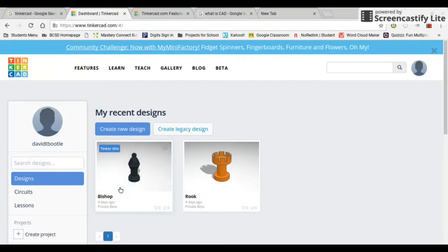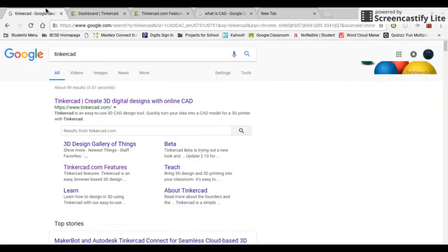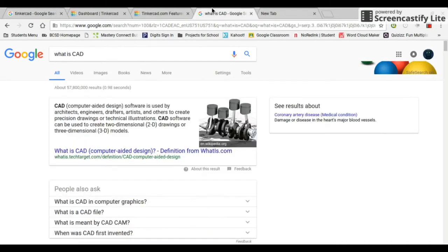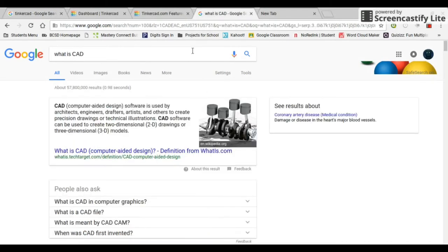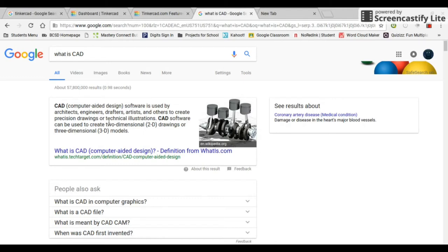For now, if you notice back in here, it says Tinkercad is an easy-to-use 3D CAD design tool. I was wondering, what is CAD? So I looked it up. CAD, computer-aided design software, is used by architects, engineers, drafters, artists, and others to create precision drawings or technical illustrations. CAD software can be used to create two-dimensional drawings or three-dimensional models.